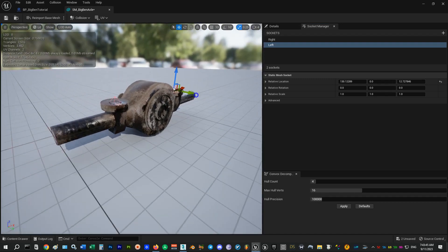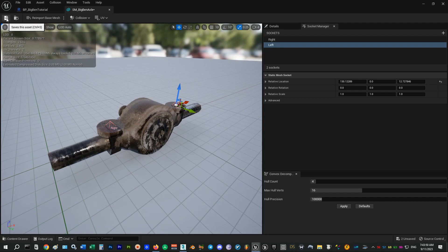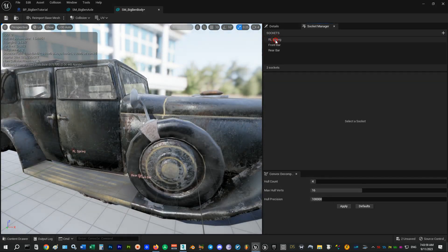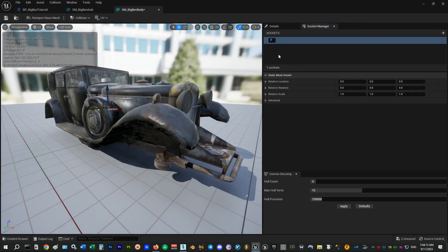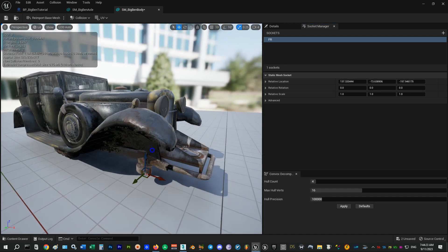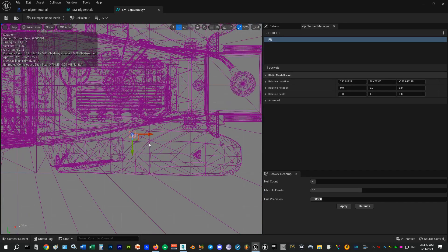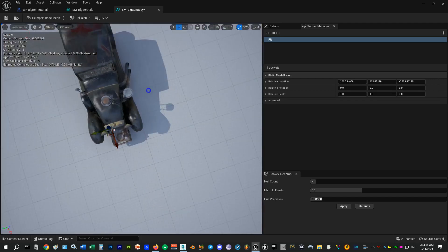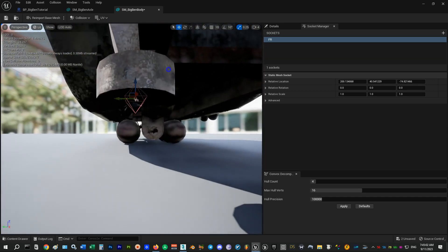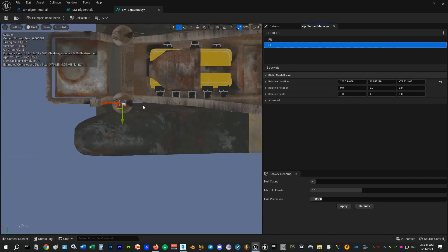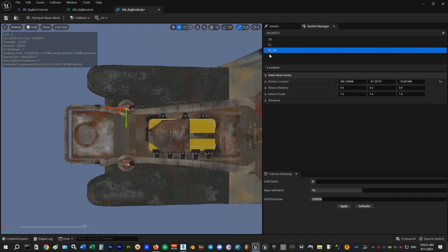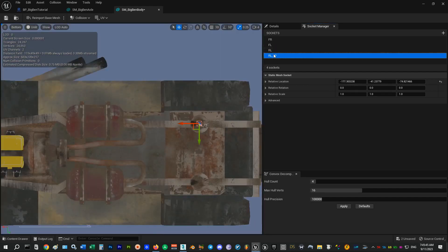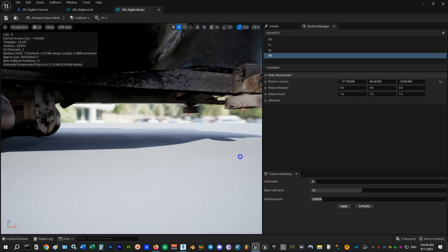I will save this one and open the body mesh. Let's delete the sockets I've added before. Add a socket and call it front right and then position it in the required location. You can use top and bottom views with unlit lighting to make it easier. And finally adjust the height. When you're done duplicate it and call it front left and move it to its location. And then create the rear sockets. So we're done for now.